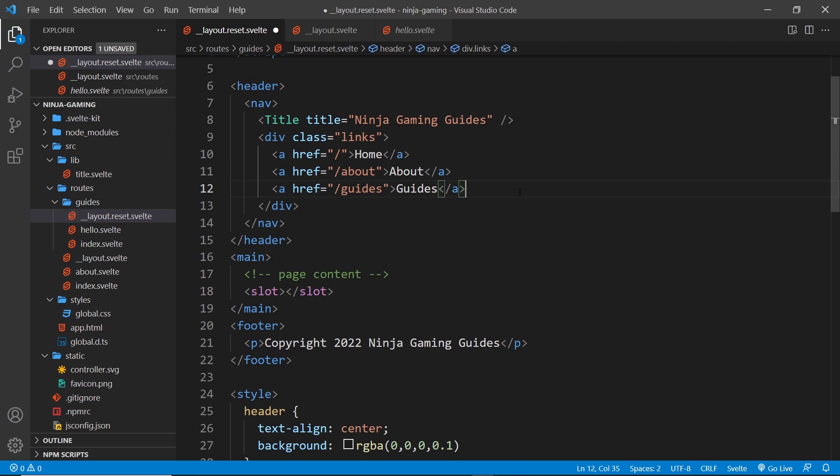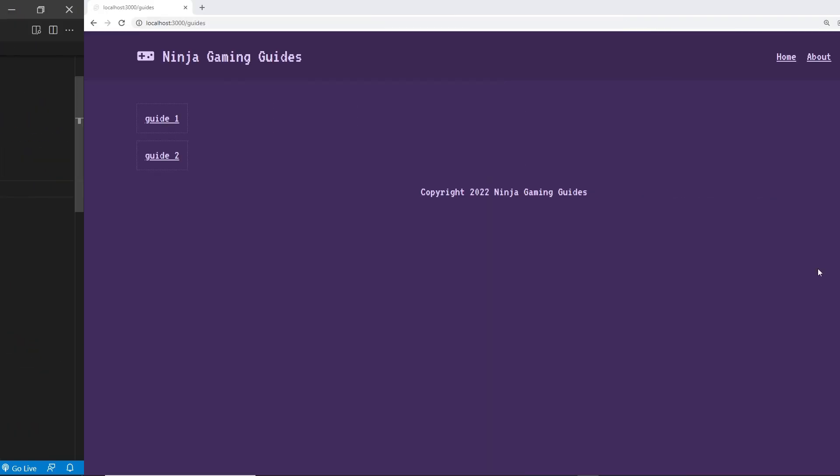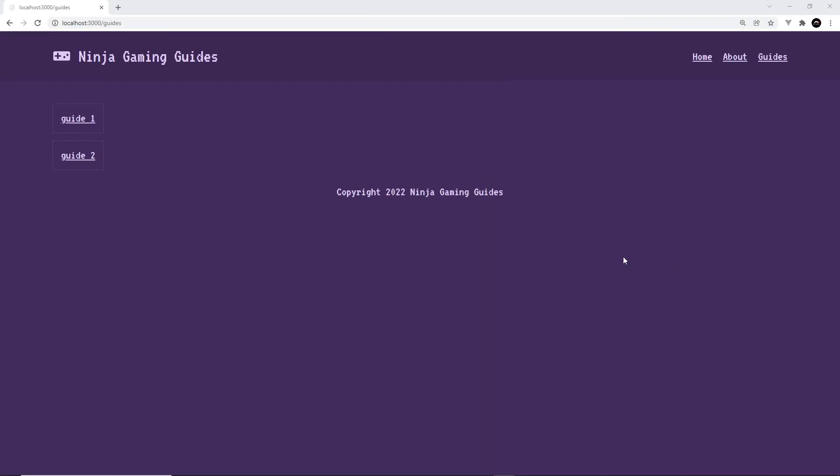So I think that might be a bit better. So let me save this now and check it out in the browser. All right then, so that looks a lot better now. So now we can see this nav bar at the top with that slightly darker background, title over here, links over here.